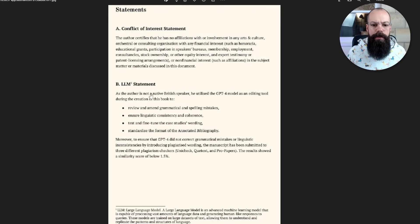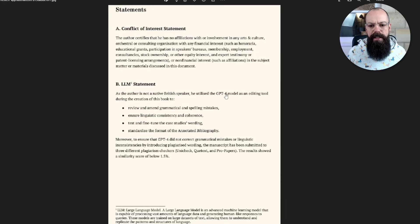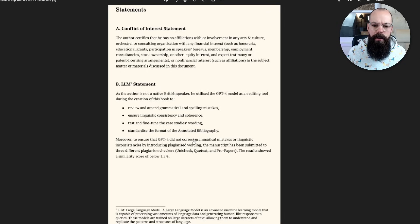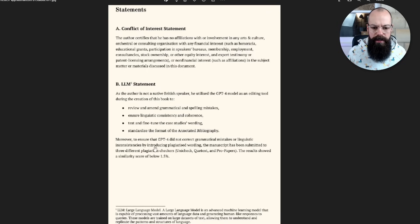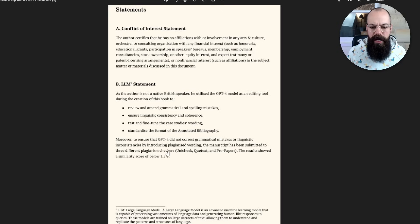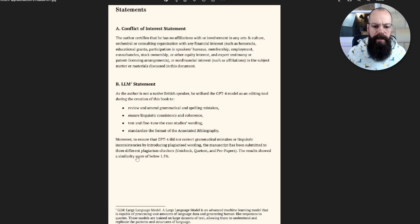As the author is not a native British speaker, he utilised the GPT-4 model as an editing tool to do these things. And that it did not correct graphs and mistakes or linguistic inconsistencies by producing plagiarised wording. The manuscript has been submitted to three different checkers. The result showed a similarity score of below a certain threshold.